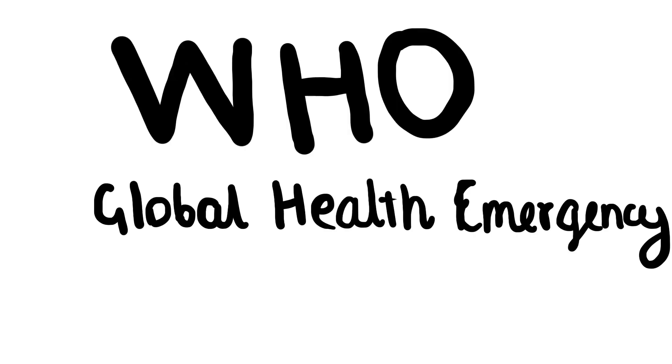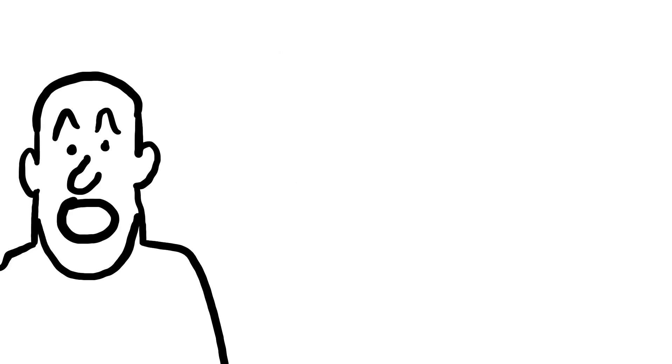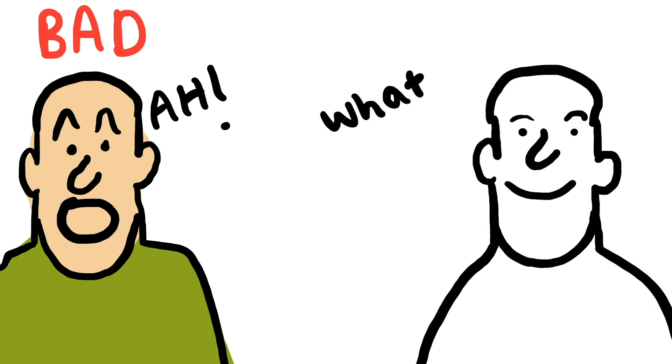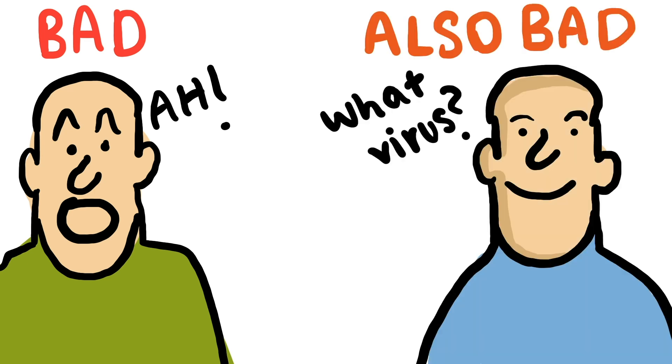While WHO has declared it to be a public health emergency which is definitely very serious, panicking and creating hysteria is very wrong. But being indifferent is also very dangerous. One has to be cautious and keep informed right now.